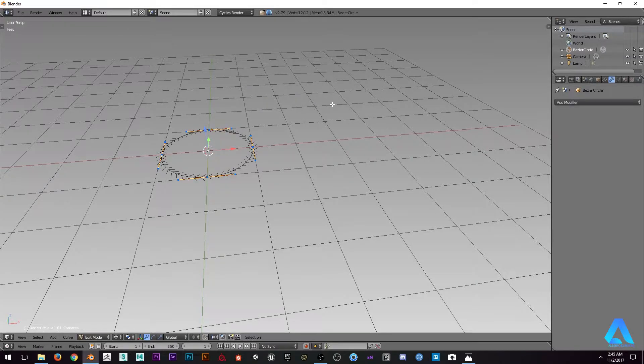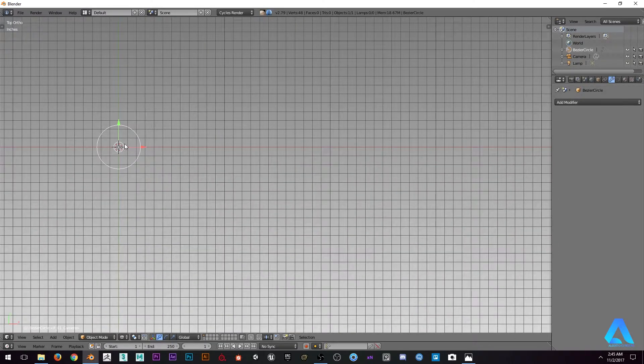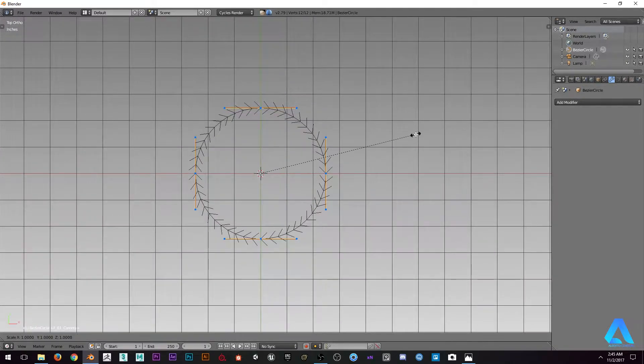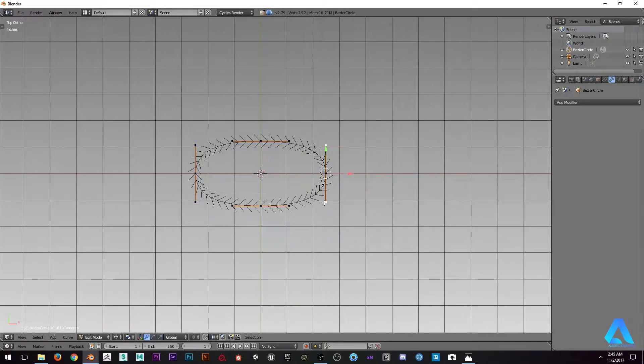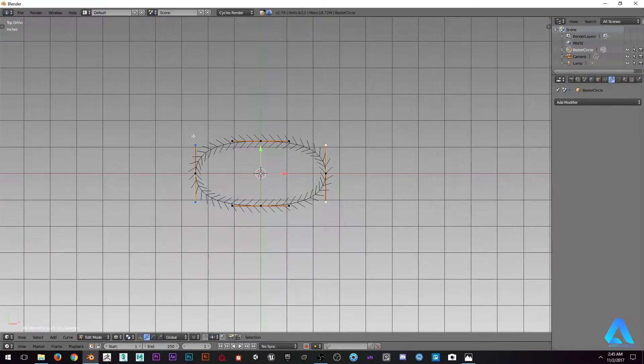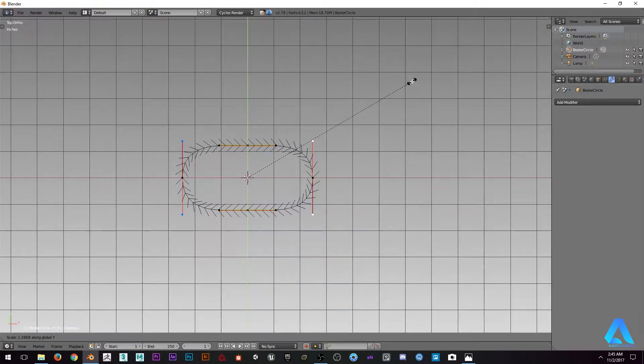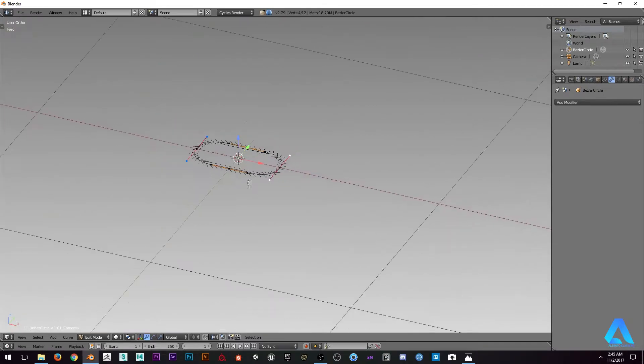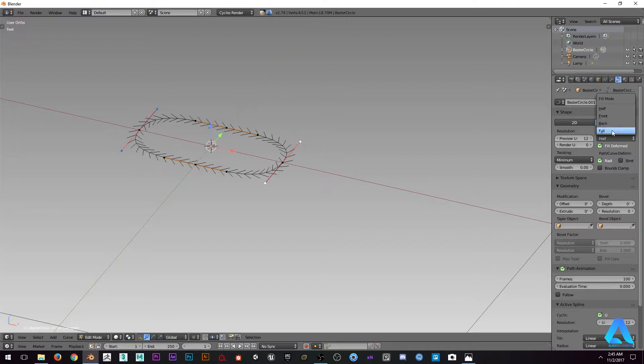Let's scale in the y-axis, select those and scale in y-axis. Now let's go to the curve data, let's go to fill and use some depth and resolution.